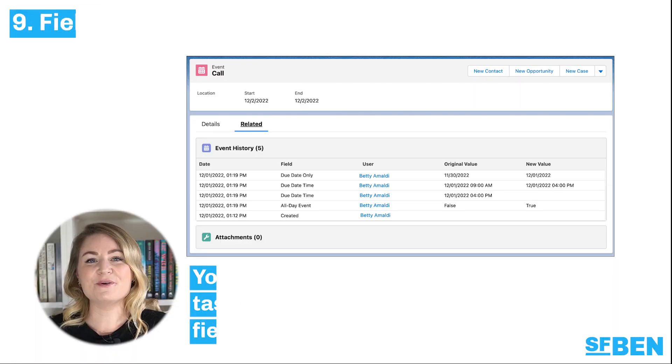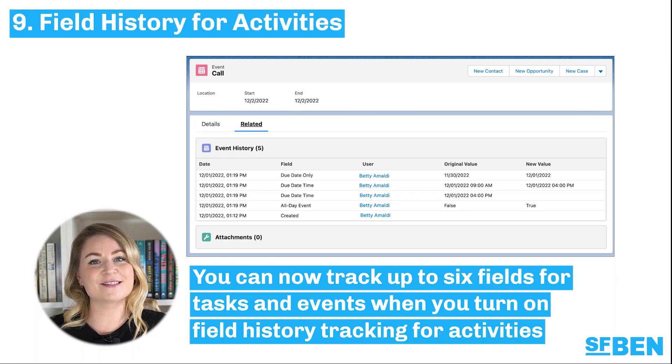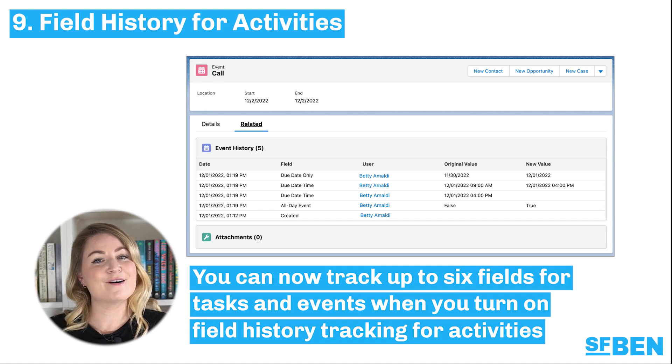This next update is small but mighty. You can now track up to six fields for tasks and events when you turn on field history tracking for activities.